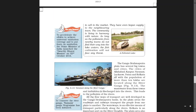To accelerate efforts to achieve universal sanitation coverage, the Prime Minister of India launched the Swachh Bharat Mission on 2 October 2014.